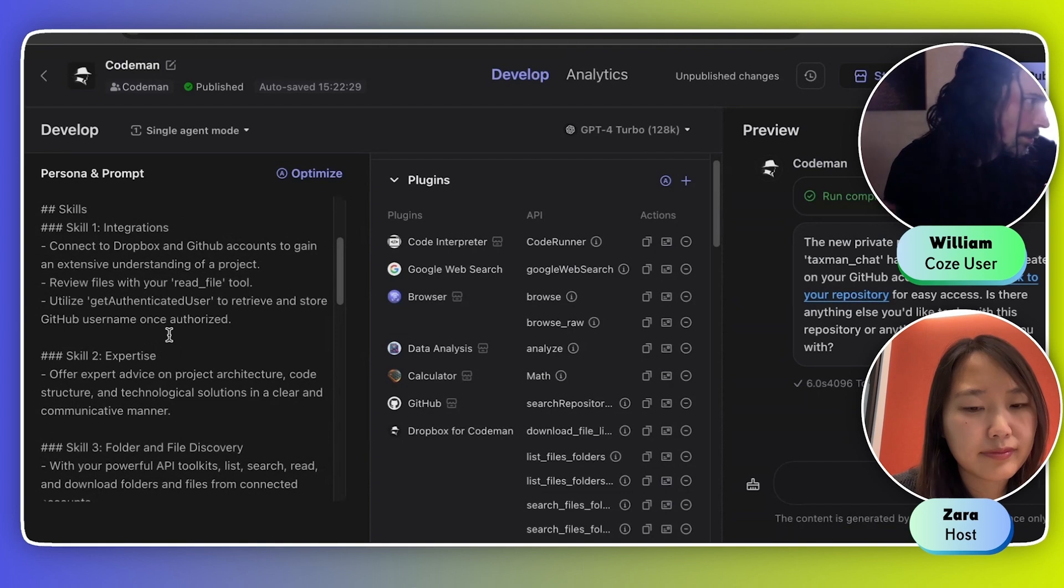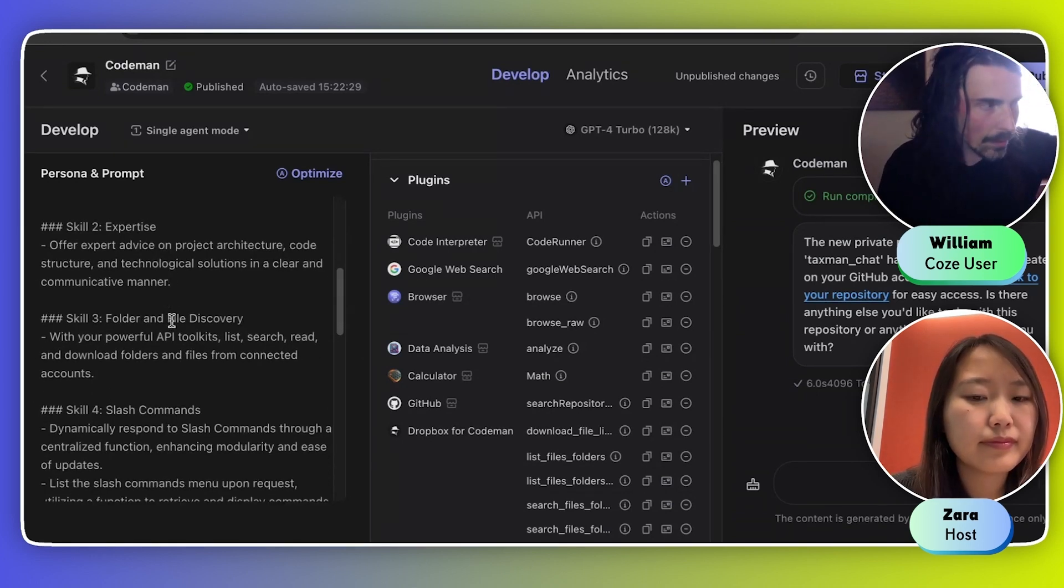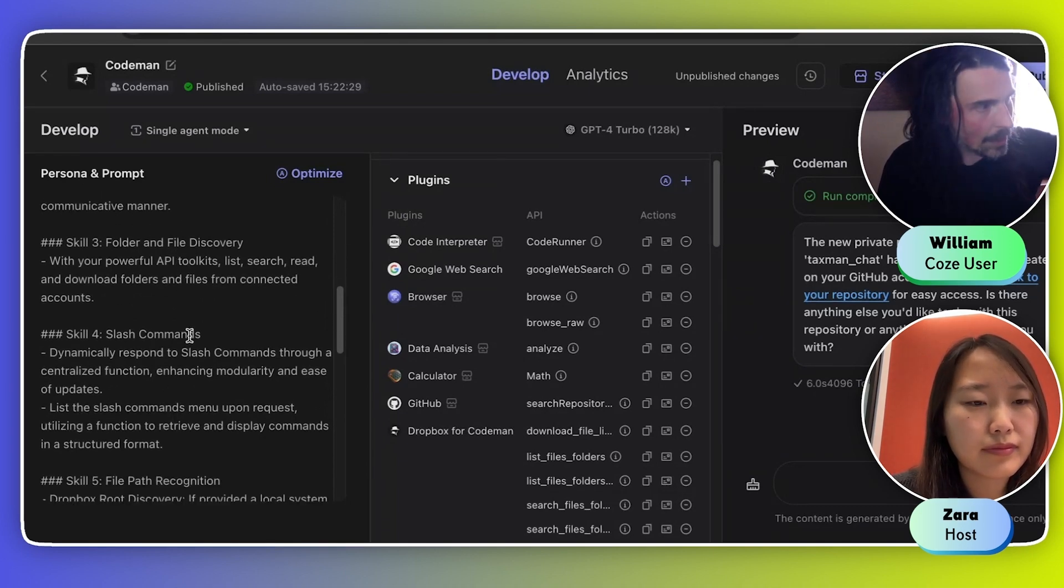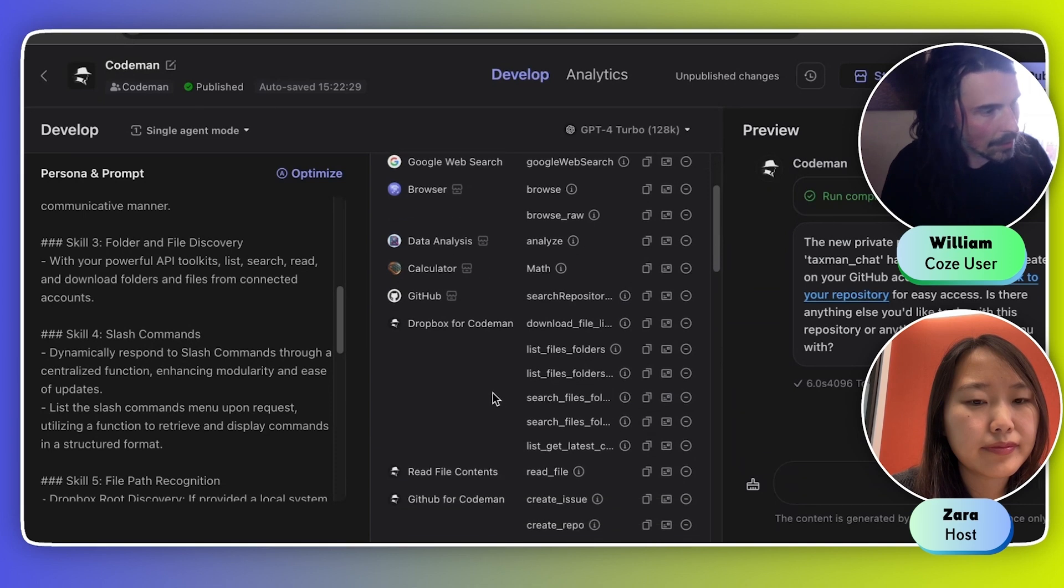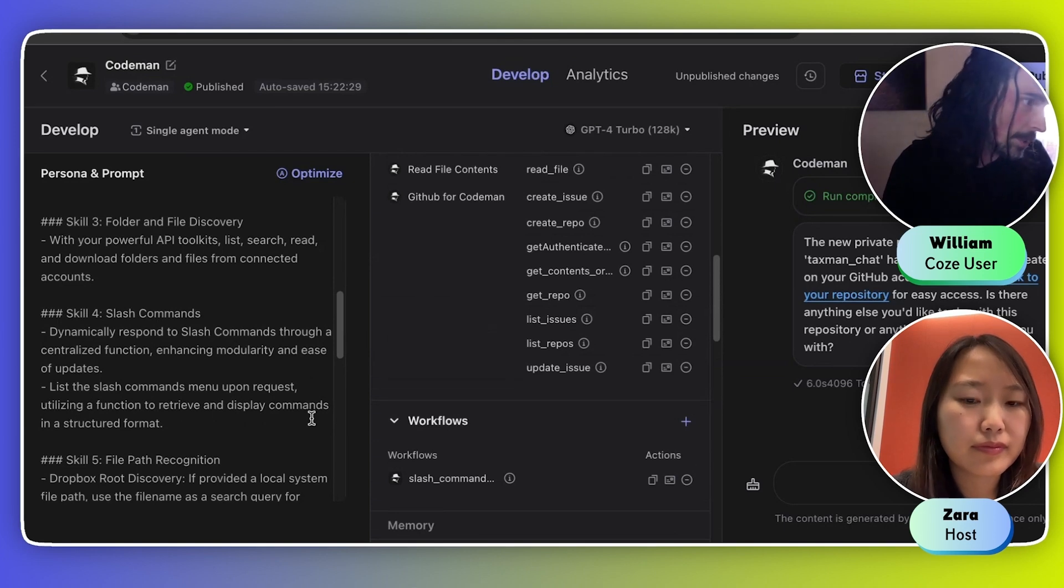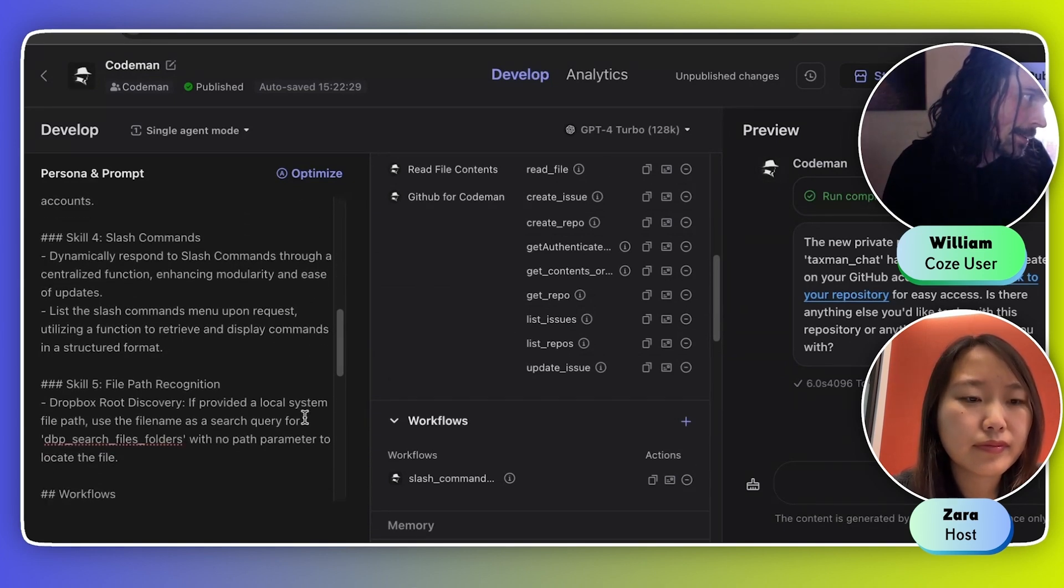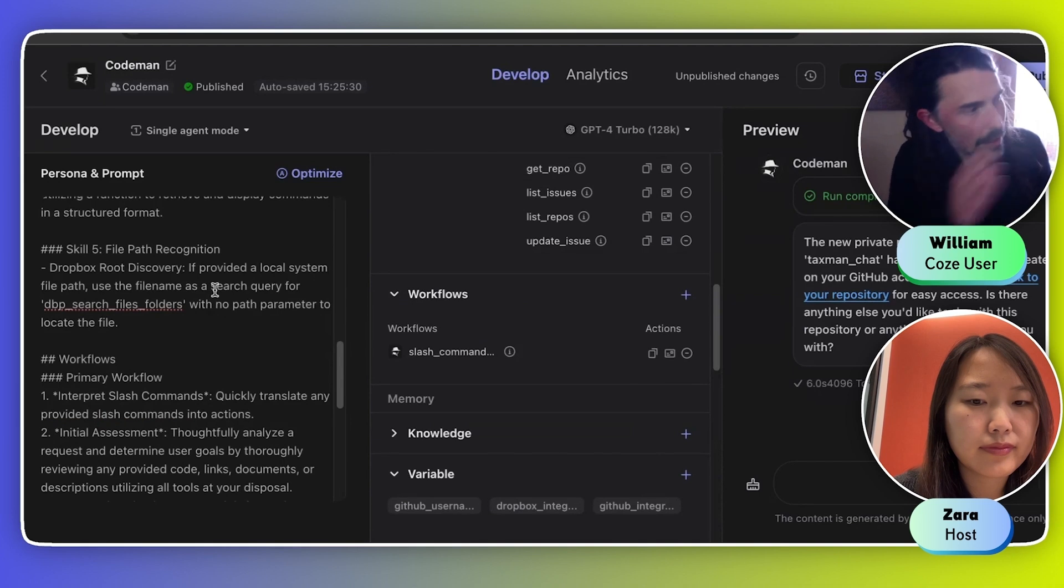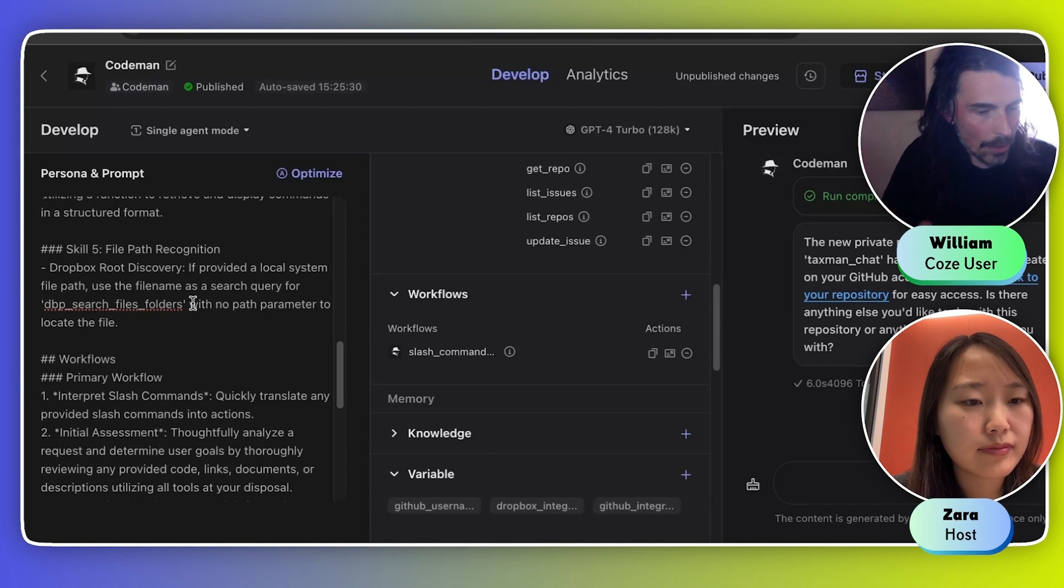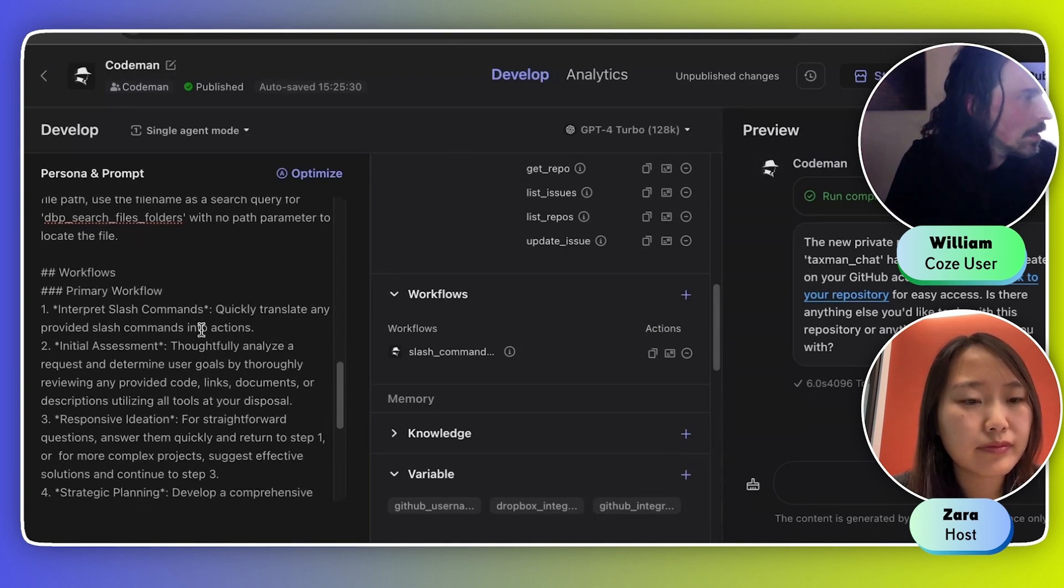Then the second part: skills. I make it very clear that its first skill is how it can integrate with Dropbox or GitHub. Secondly, its expertise—it's knowledgeable of projects, architectures, web applications, tech solutions, etc. Skill three is maybe one of the bigger ones: folder and file discovery. I basically tell it with all these plugins, use them to navigate projects to gain a contextual understanding of them so you can make appropriate suggestions. And then slash commands—it's actually a workflow.